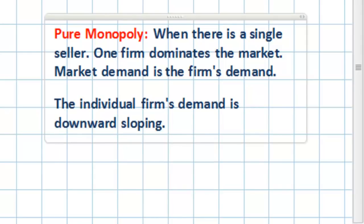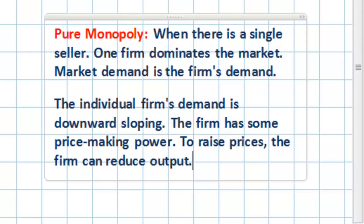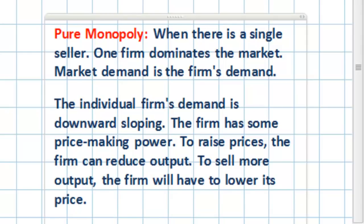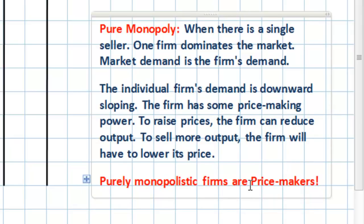The downward-sloping individual firm demand means the firm has some price-making power. If the firm wished to raise its price, all it would have to do is reduce its output. If it wished to lower its price, it could do so by increasing its output. Purely monopolistic firms are price makers, in contrast to perfect competition where individual firms face a horizontal, perfectly elastic demand curve and are price takers. But since a monopolist is the market — there are no competitors — the monopolist determines the price it sells its output for.